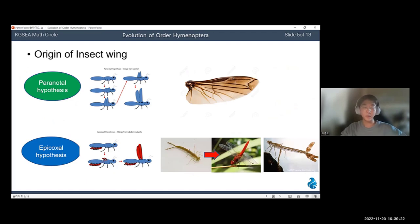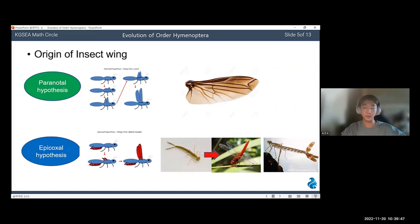Evolutionary biologists came up with various hypotheses on how insects developed their wings. These two hypotheses — the Paranotal Hypothesis and the Epicoxal Hypothesis — are the most famous and trusted. The Paranotal Hypothesis suggests that insects developed their wings from a prolonged thorax. The extended thorax first functioned as a glider rather than wings, so they glided from high trees to low trees using their extended thorax, which then changed into a wing.